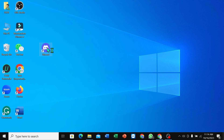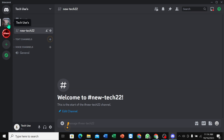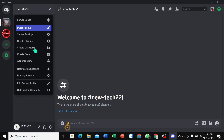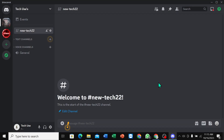Select your server, then go to server name, Privacy Settings, Activity Joining, and disable it. Done — that's it. I hope you can understand. Thanks for watching this video.